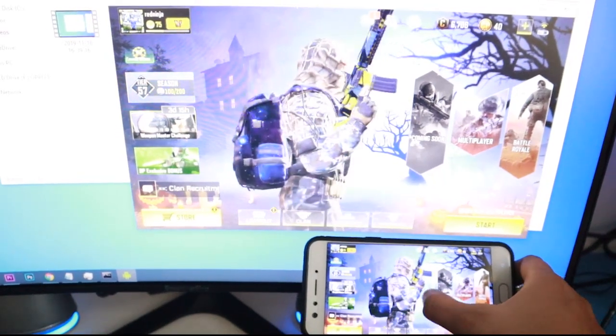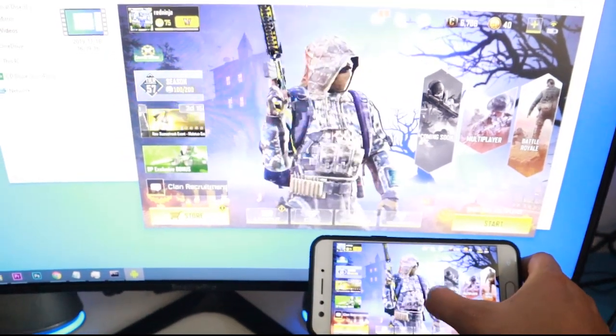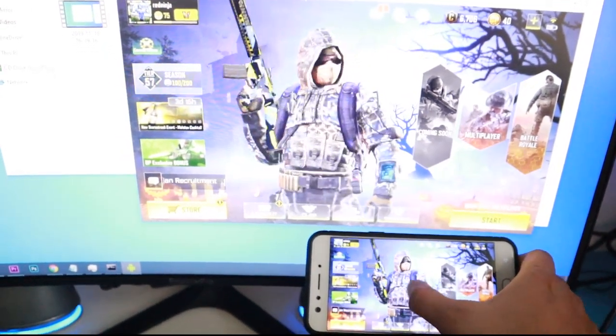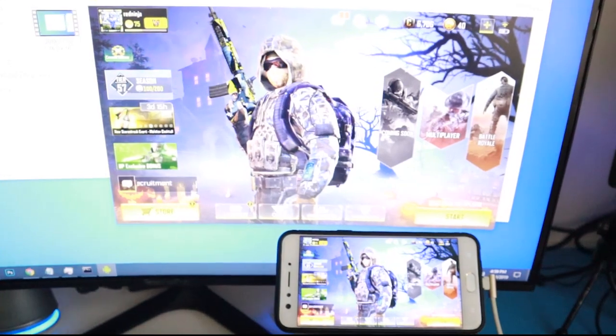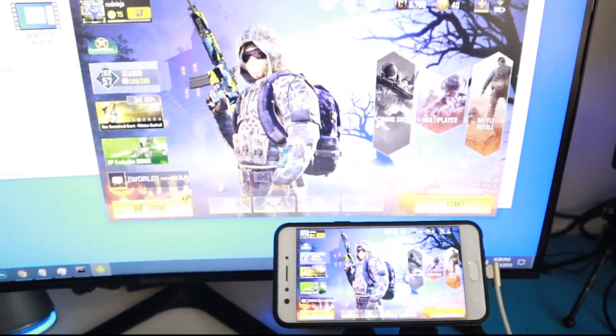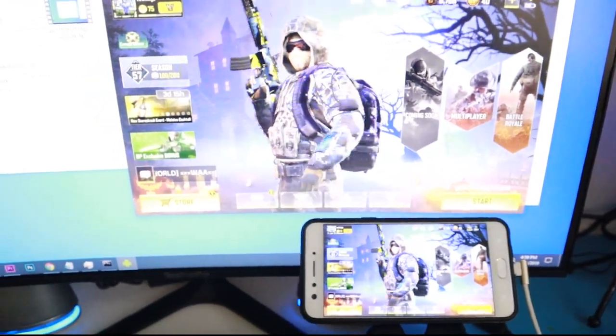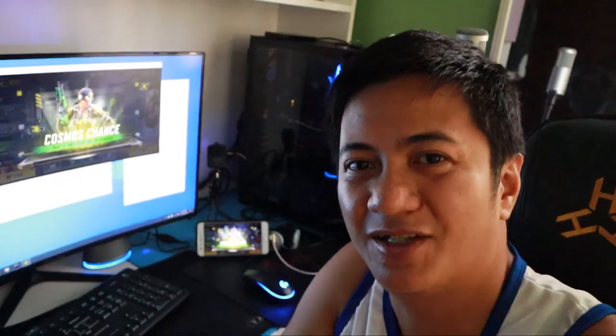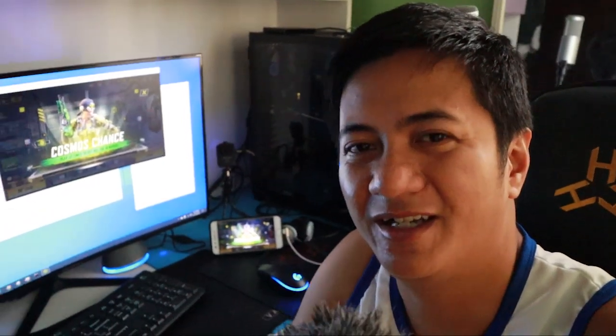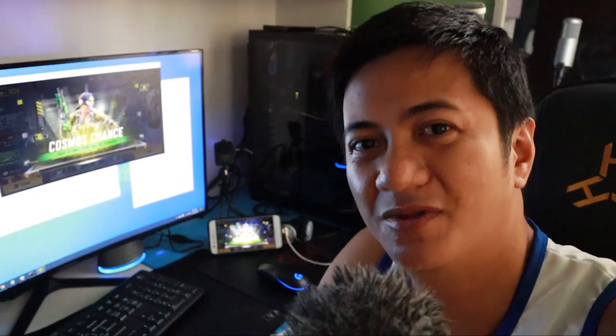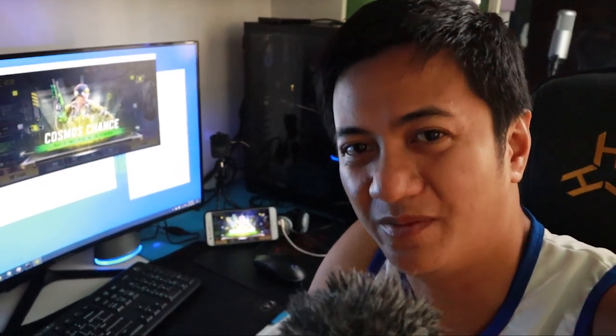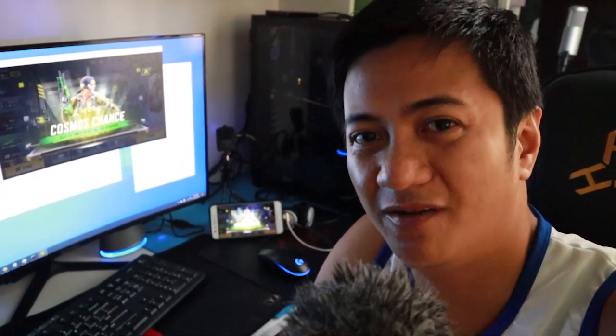I think it's just less than a second lag, but there's a lag. This is going to be fine. Hey guys, what's up, Aaron here, and in this video I'll be showing you how you can mirror your cell phone into your desktop computer.